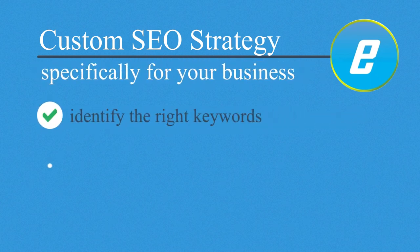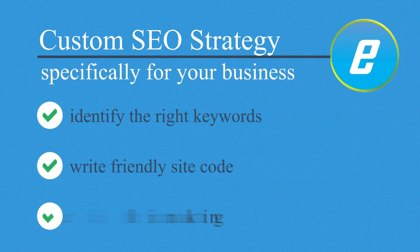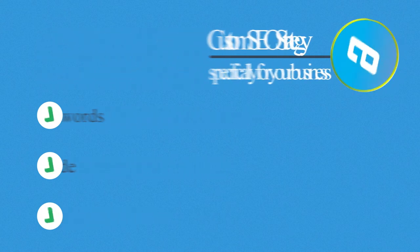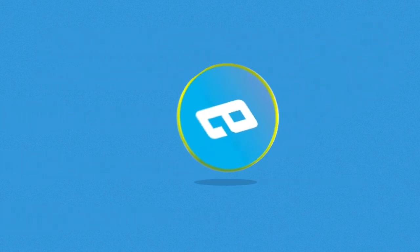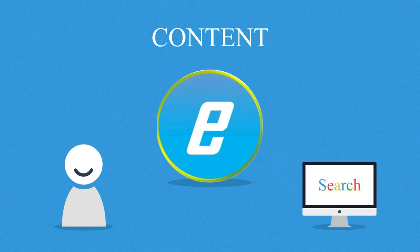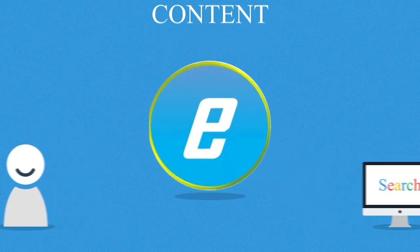Identify the right keywords, write friendly site code, and figure out the best linking tactics. But most importantly, we'll help you find ways to provide high quality content for your visitors and search engines as well.